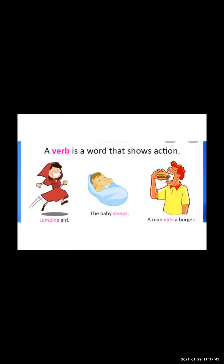Let us see some examples, because when I show you the example, the concept will be more clear to you. A verb is a word that shows action — like jumping, sleeps, eats. Here, the girl — what is her action? Jumping. The baby sleeps — sleeping is the baby's action. What is the man doing? Eating a burger — that's the man's action. There are various examples: drinking, swimming, looking, roaming, fighting. These are the action words which are examples of the verb.